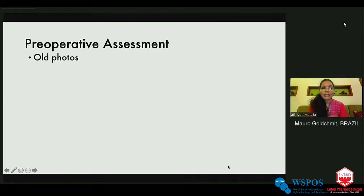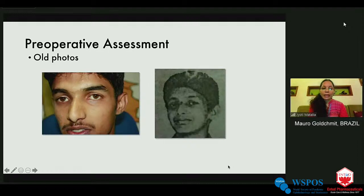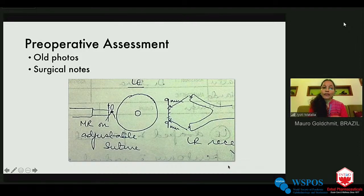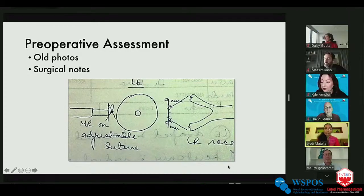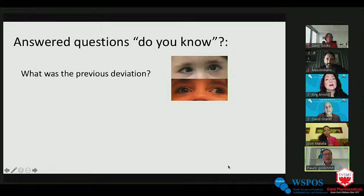Starting with preoperative assessment: photographs are very, very important. As Kyle already mentioned — this child who is now an adult came with the same face turn and squint in the left eye. From his childhood photograph you can see a residual squint. Luckily we had the surgical notes: he had been operated for a left eye Duane's retraction syndrome with a lateral rectus Y-split. Without those notes you could have gone in and caused a disaster, since the Y-split would interfere with your surgery.